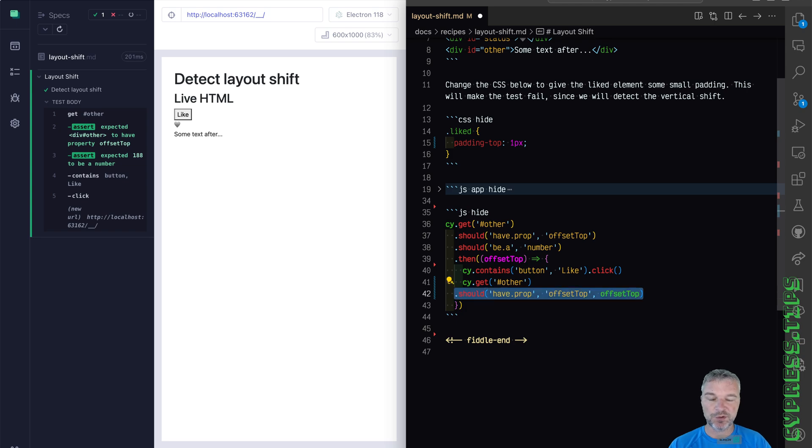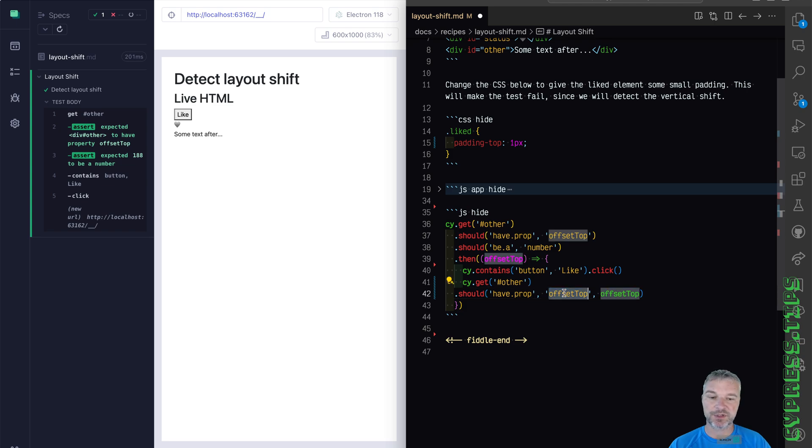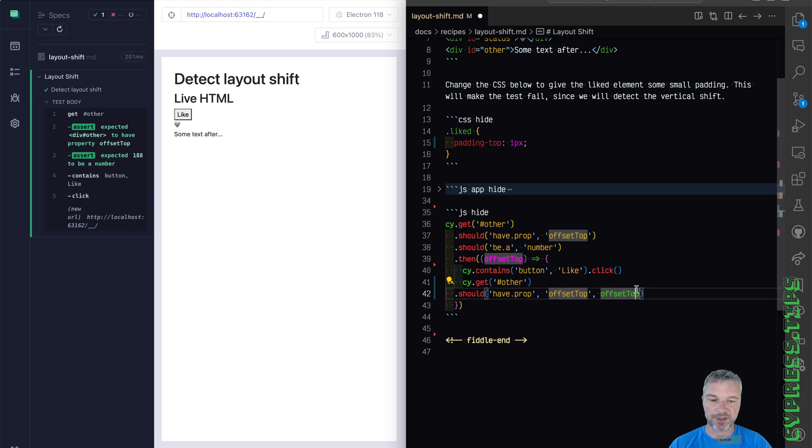So when you use this format with have prop, the name of assertion, offset top, that's the parameter for a property. And then value the assertion will evaluate that property and compare to expected value.